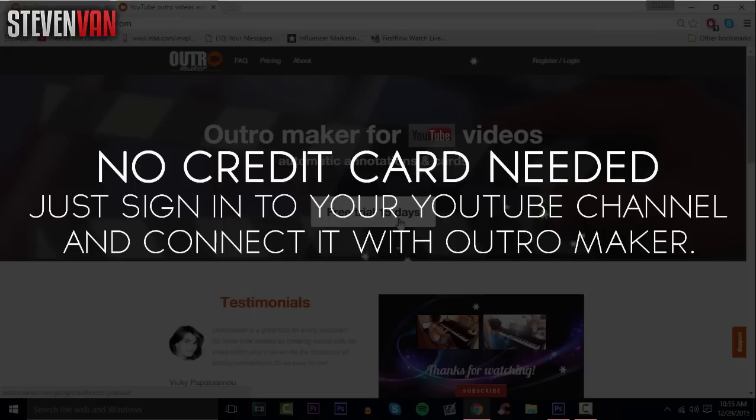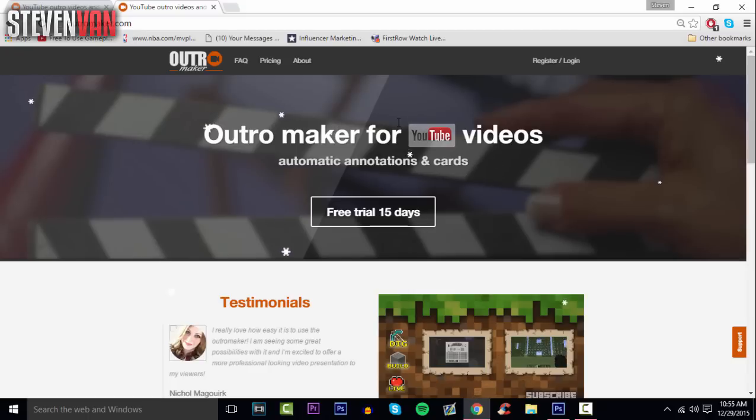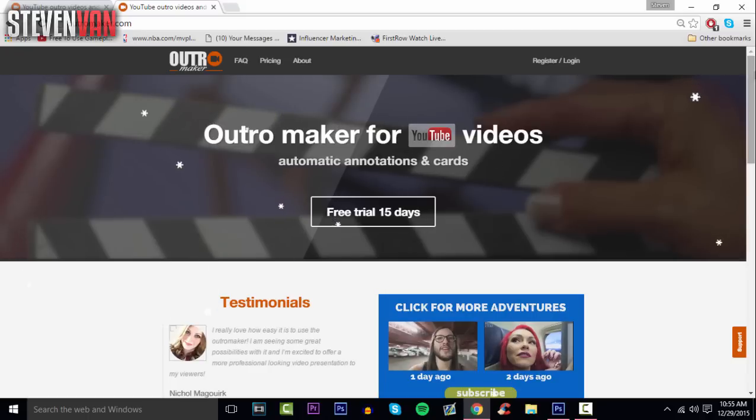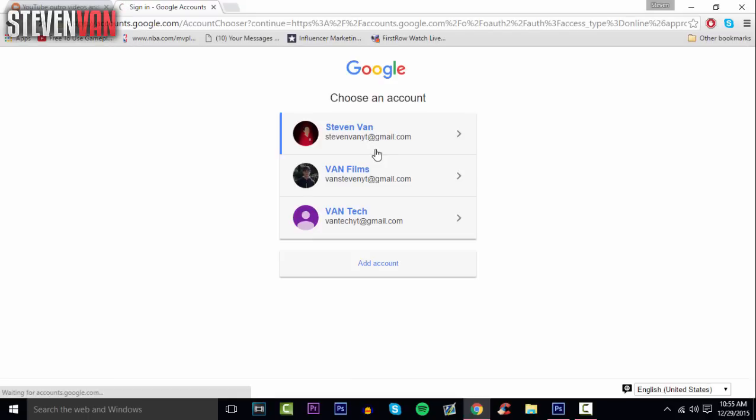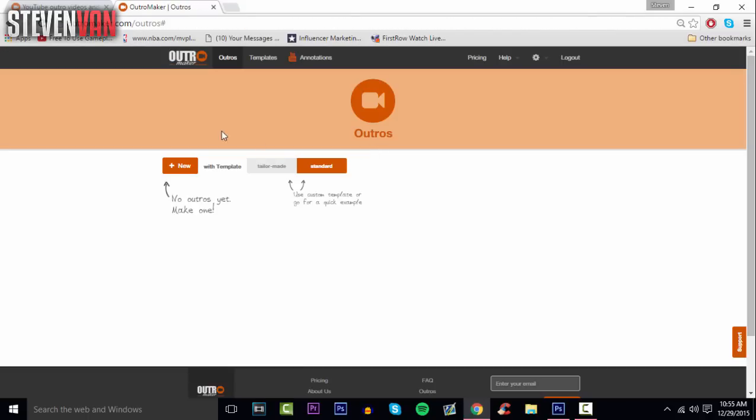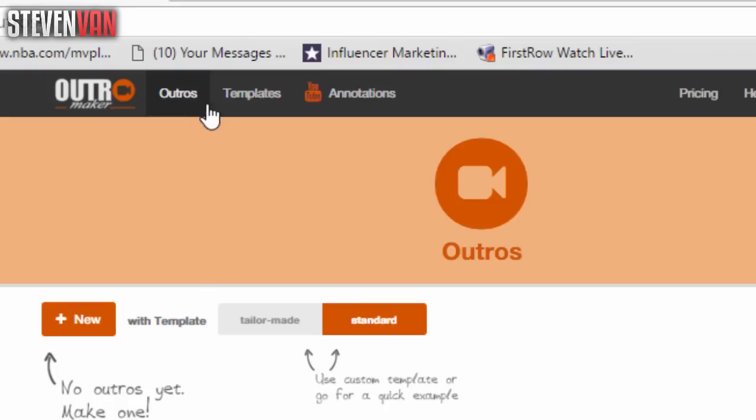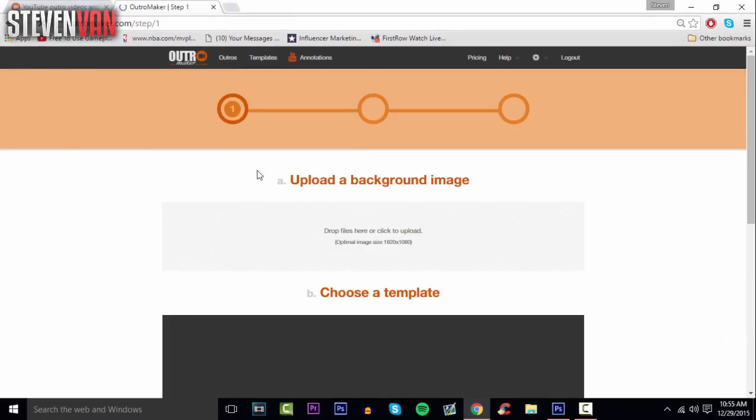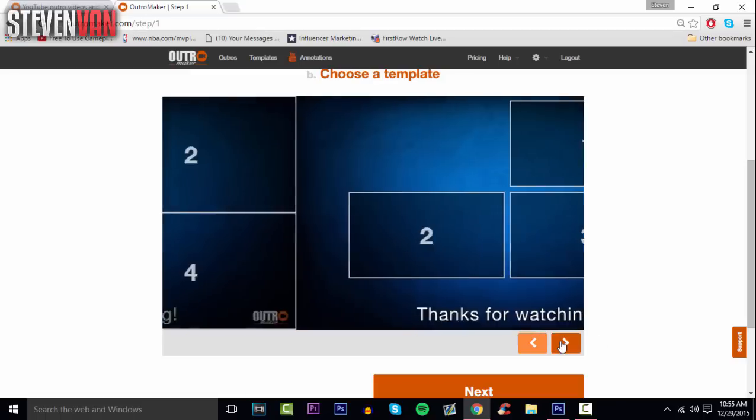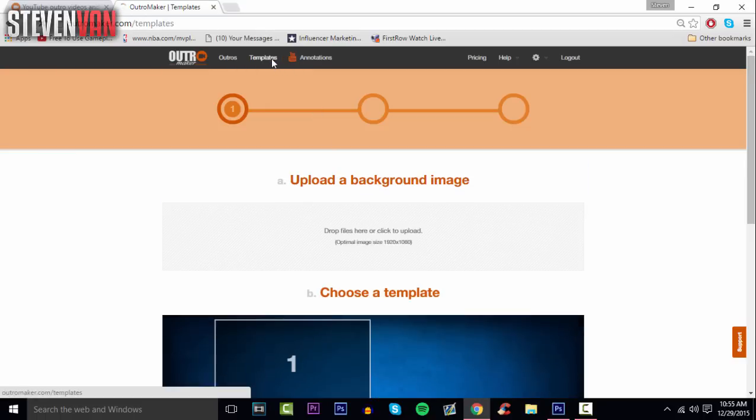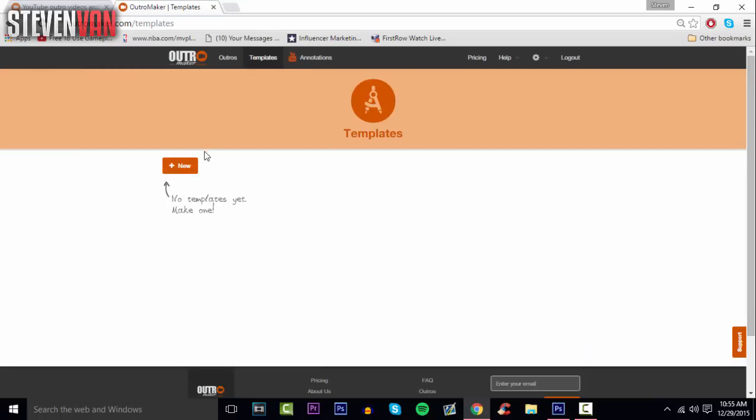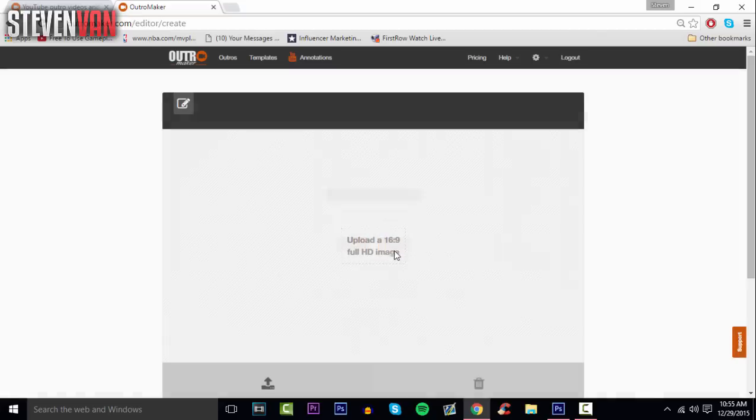What you want to do is press free trial 15 days. You don't have to enter your credit card information or cancel the trial after or ask your parents for permission. Just log in, select your account, and you'll see there's outros and templates. You can make your own or choose a template. It doesn't look the best, so you can make your own.